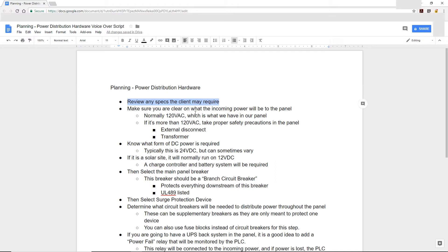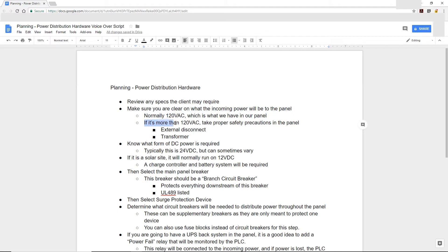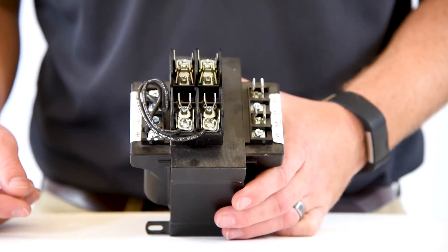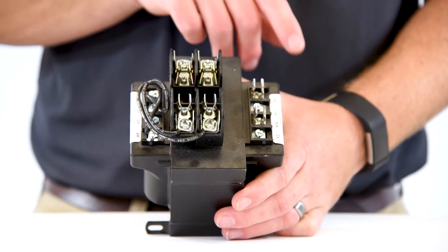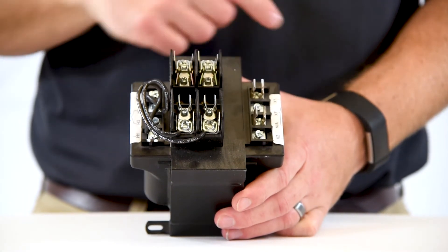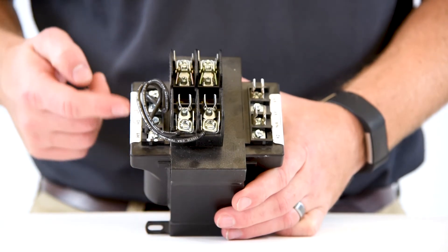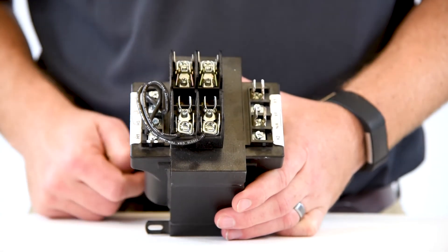We're going to review the specs for our power distribution hardware to make sure the hardware we're selecting meets any requirements. The next thing we want to do is be very clear on what the incoming power will be to our panel. Normally in a control panel such as the one we build, we typically see 120 volts AC, which is what we'll have in this particular case. But sometimes we do see more than 120 volts — if we happen to see 480 volts three-phase, we need to make sure we take proper safety precautions, which may mean putting in an external disconnect, a transformer to reduce that voltage down to something more manageable, and other necessary safety precautions.